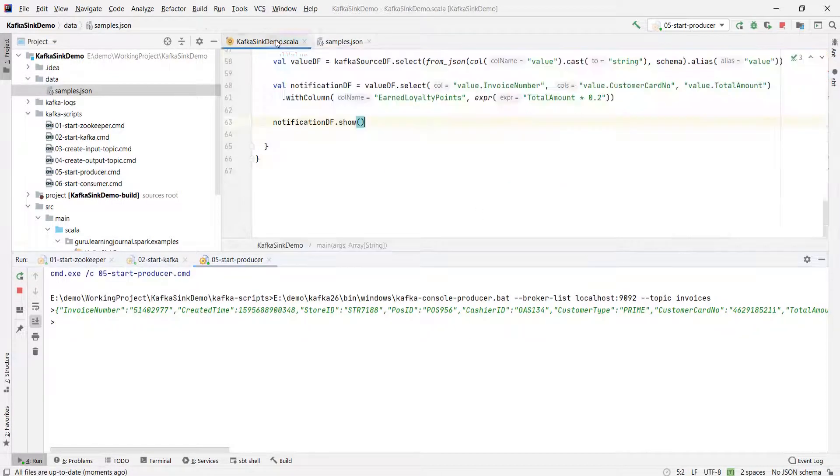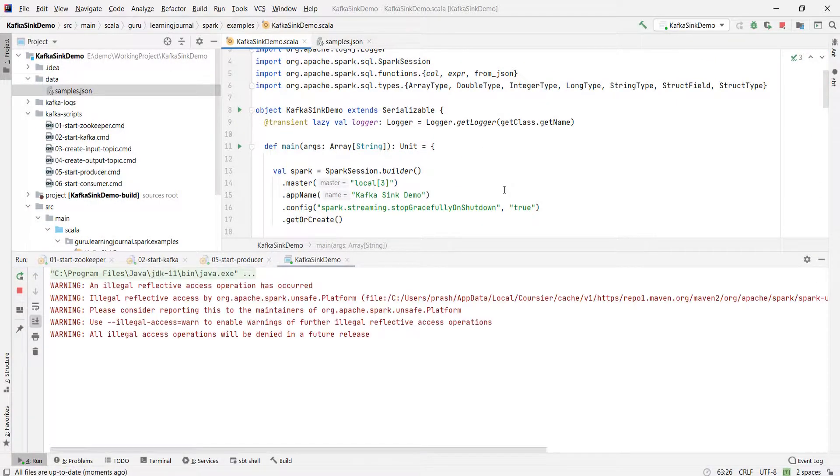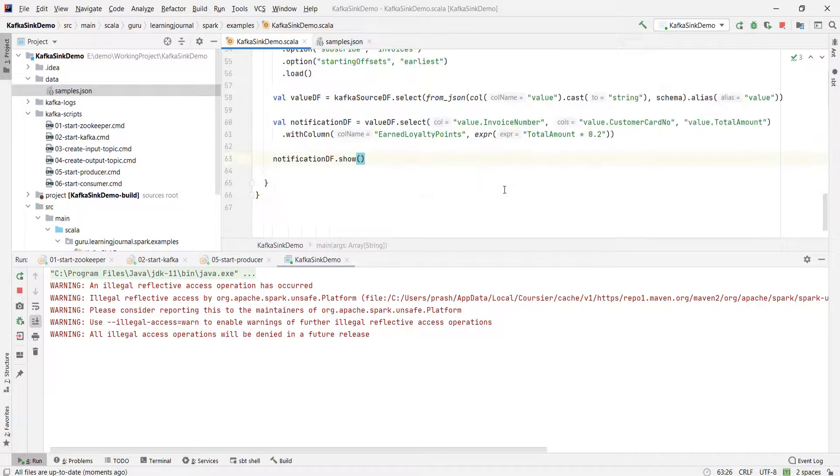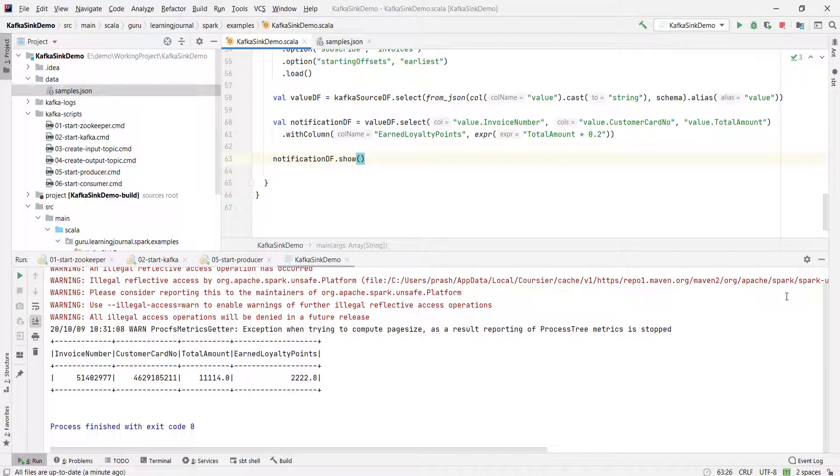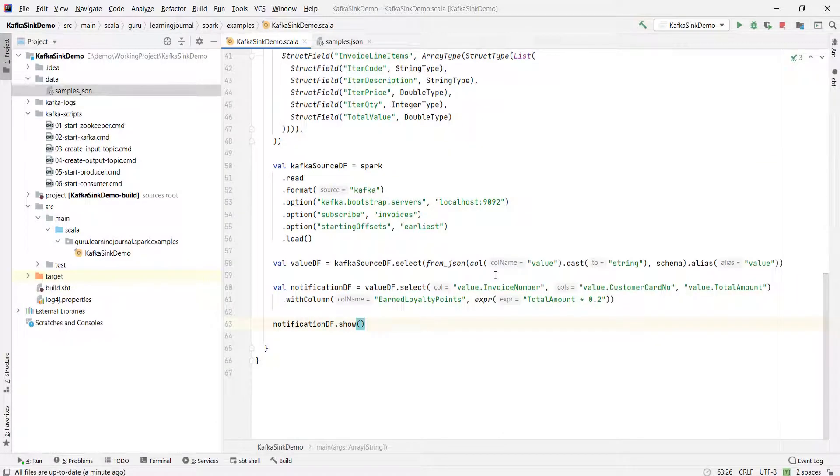Now I can run the application. Great. Looks like I am doing good. So now we have a notification record.